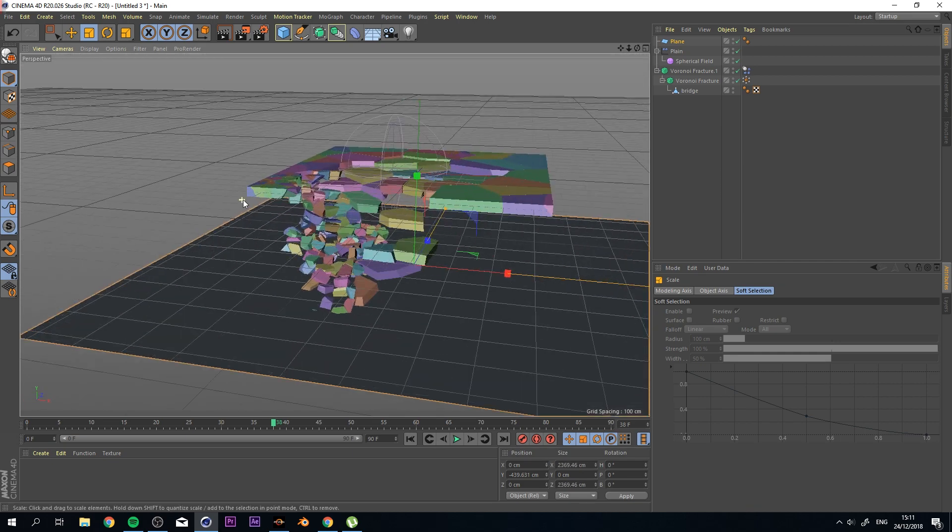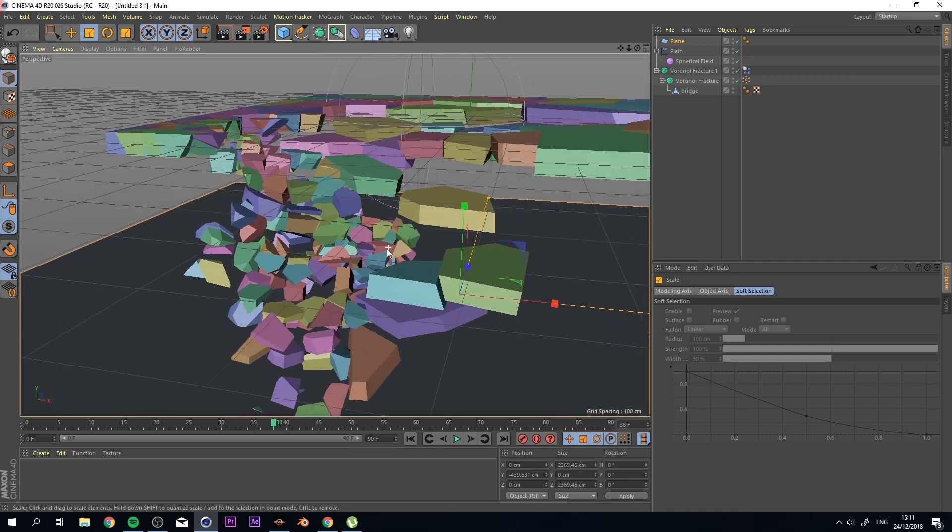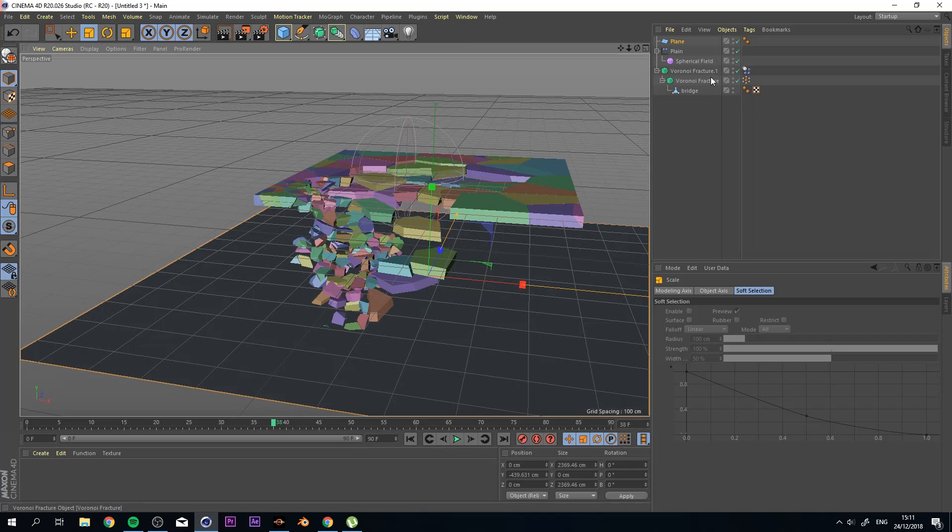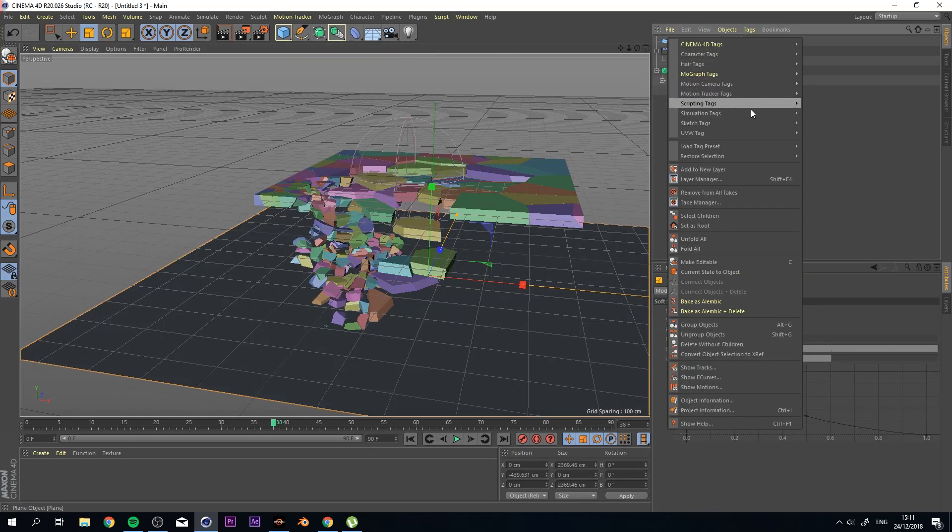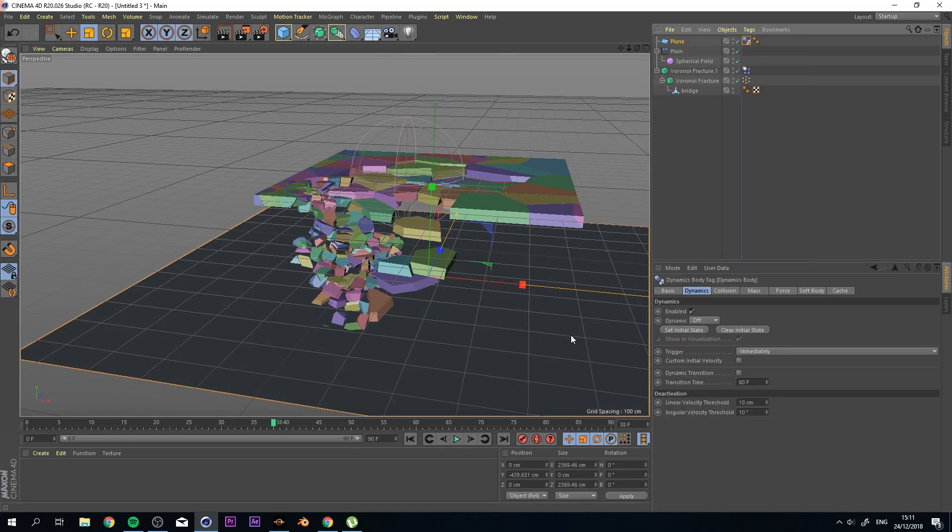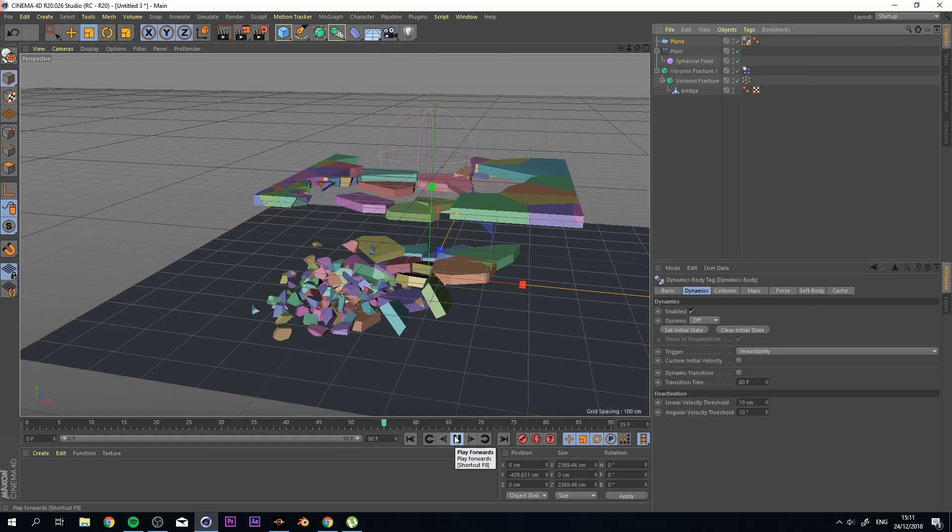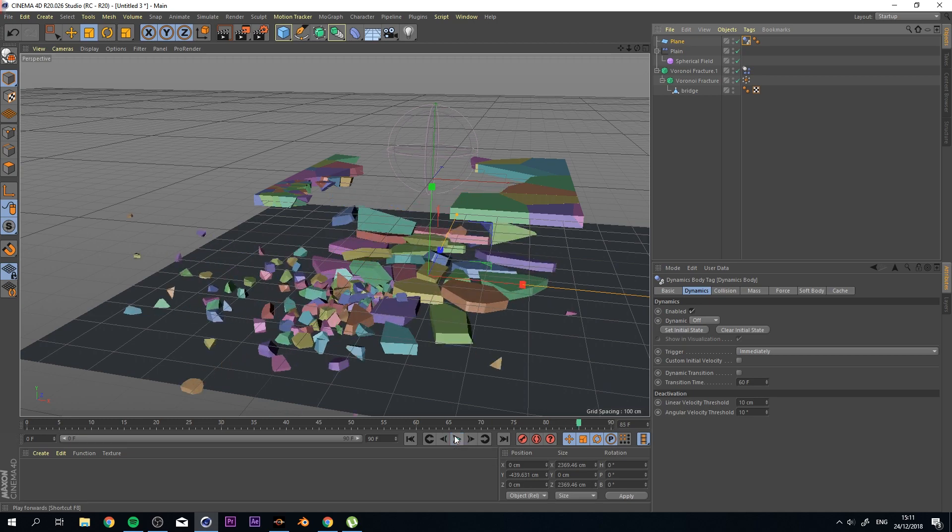They're falling right now, but let's add a simulation tag ColliderBody on this and press play.